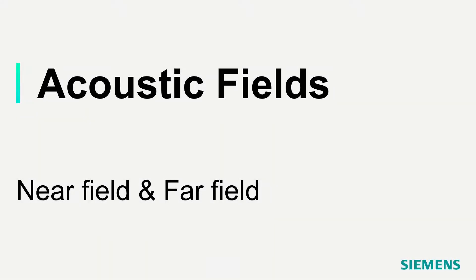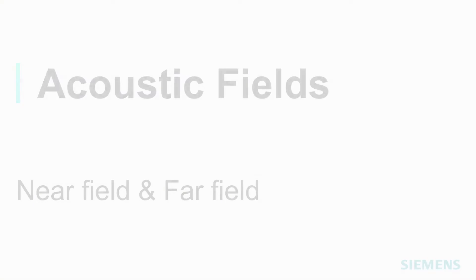In acoustics, there are two physical regions which are important for us to understand: the acoustic near field and far field.